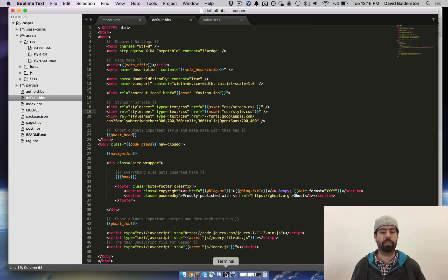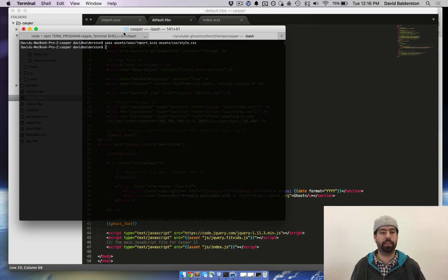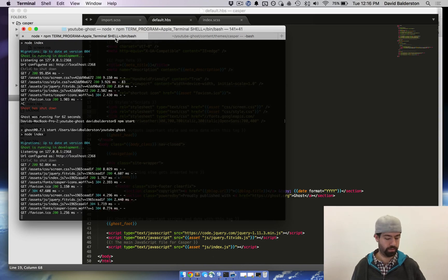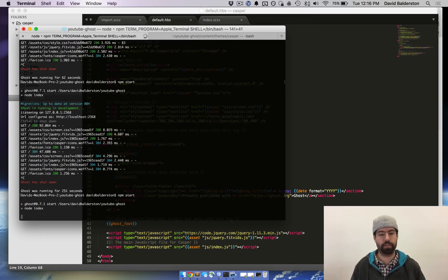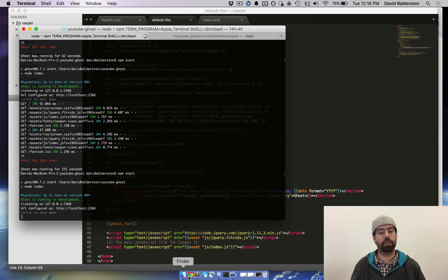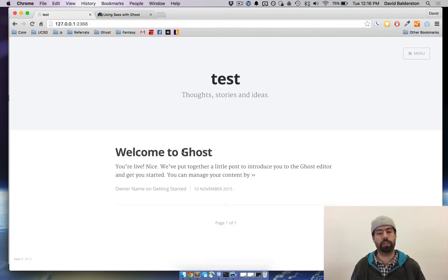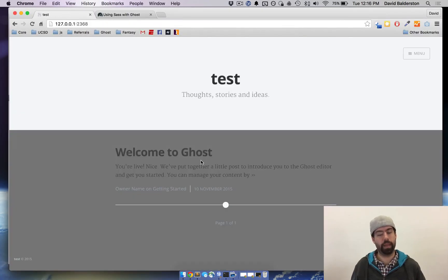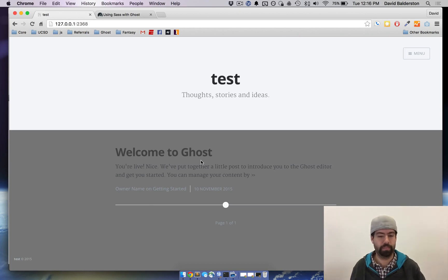So now we're going to go ahead and stop Ghost, start Ghost, and now if we restart the home page we should see this turn gray. And we do. That's good. That means I spelled everything right.